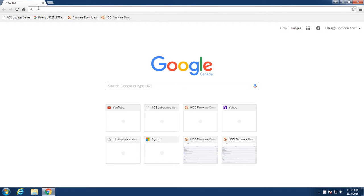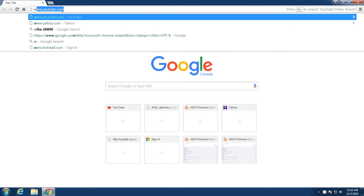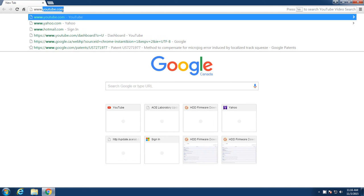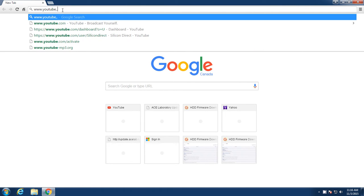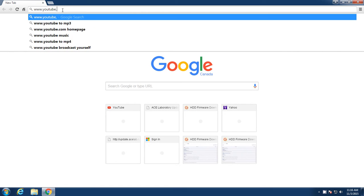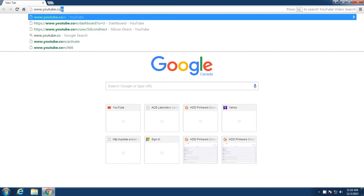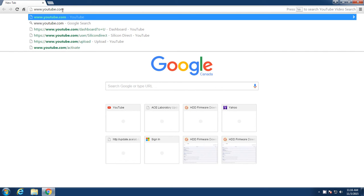I will open up Google Chrome. At the address bar up here, I will type in www.youtube.com. That's youtube.com. And I will hit enter.